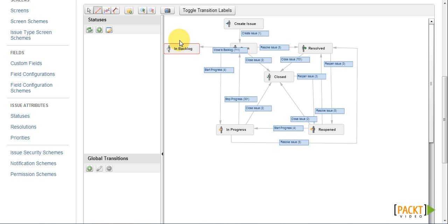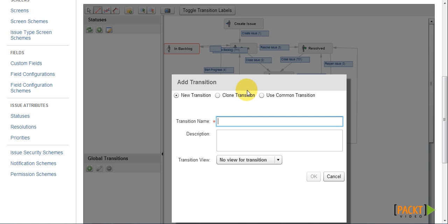Now we also want to have the ability to move the issue back from In Backlog to Open. So we have to create a new transition going in the other direction. And we will call this Reopen.